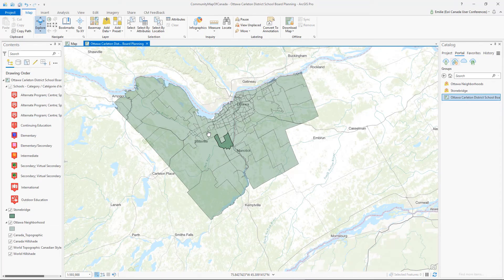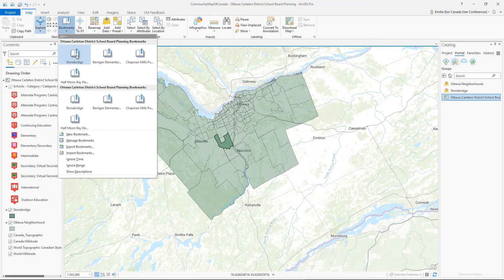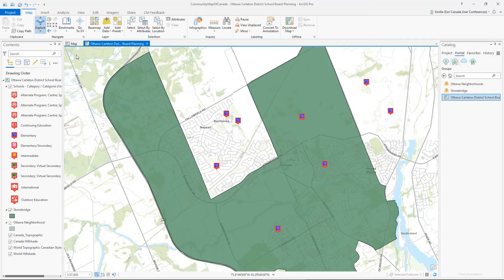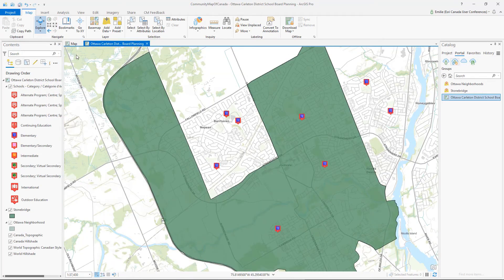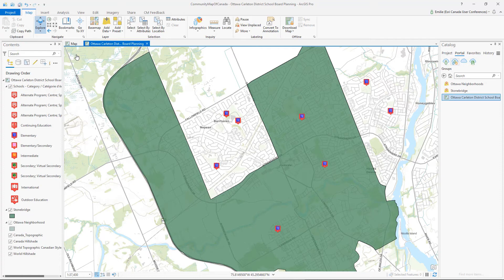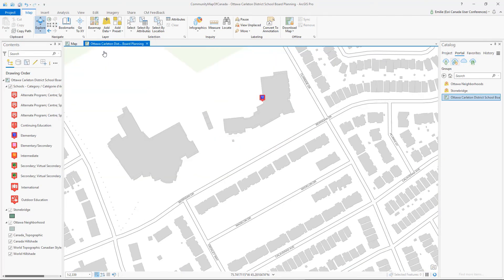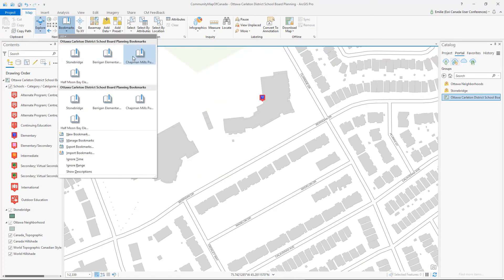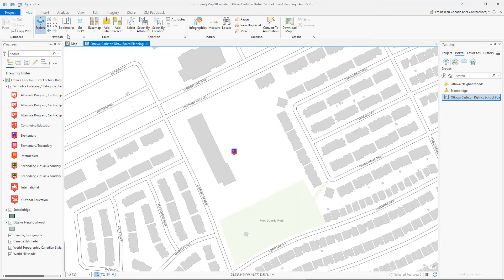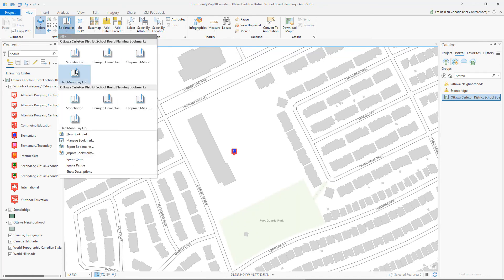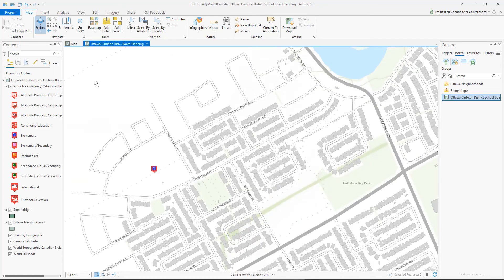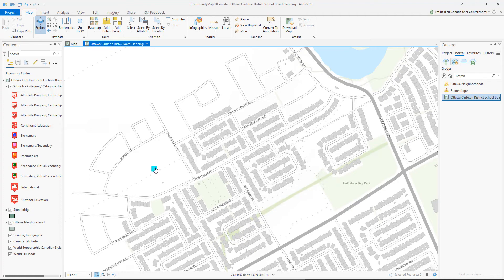Now my task is to analyze safe walking zones for school children in the neighborhood of Stonebridge in Ottawa's West End. With a quick glance at the different elementary schools in this neighborhood, I noticed that one of the building footprints has not yet been added to the Community Map of Canada.